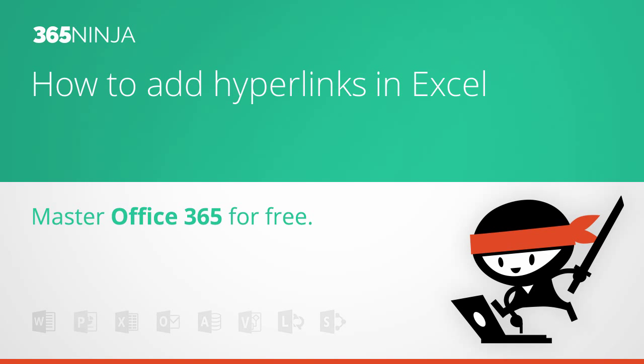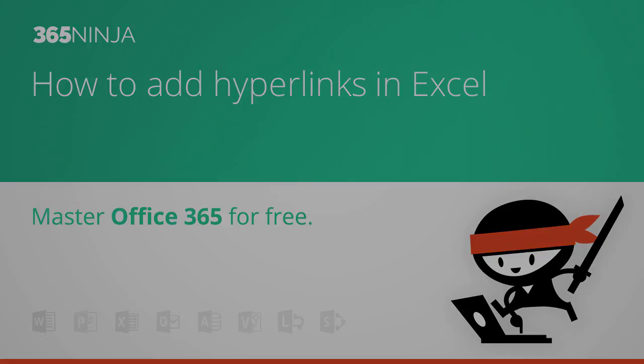Hey everyone, welcome back to 365 Ninja. Today I'm going to look at some beginner level tips in Excel.